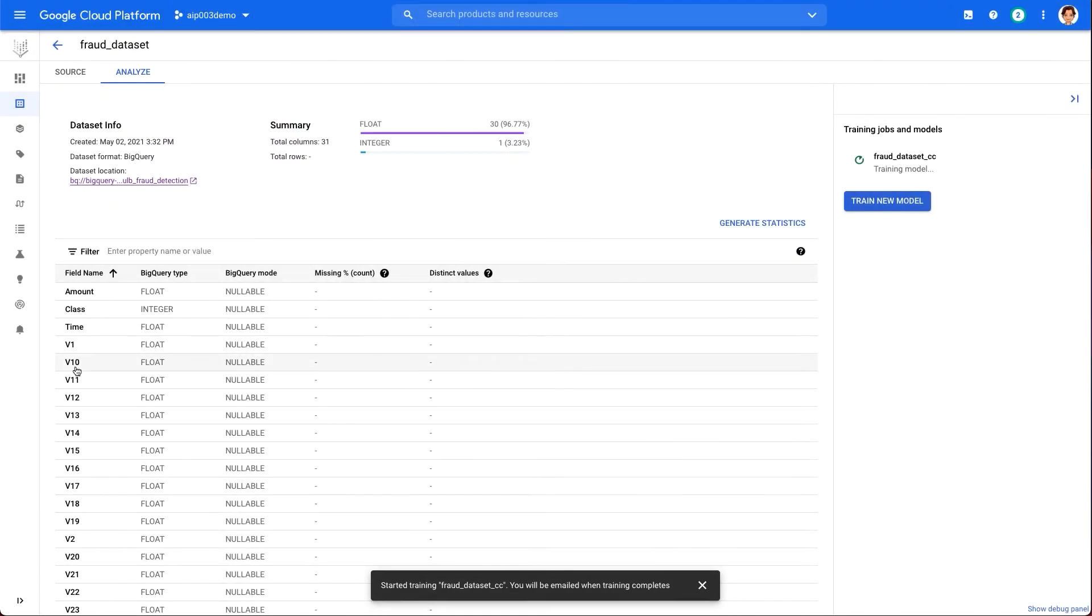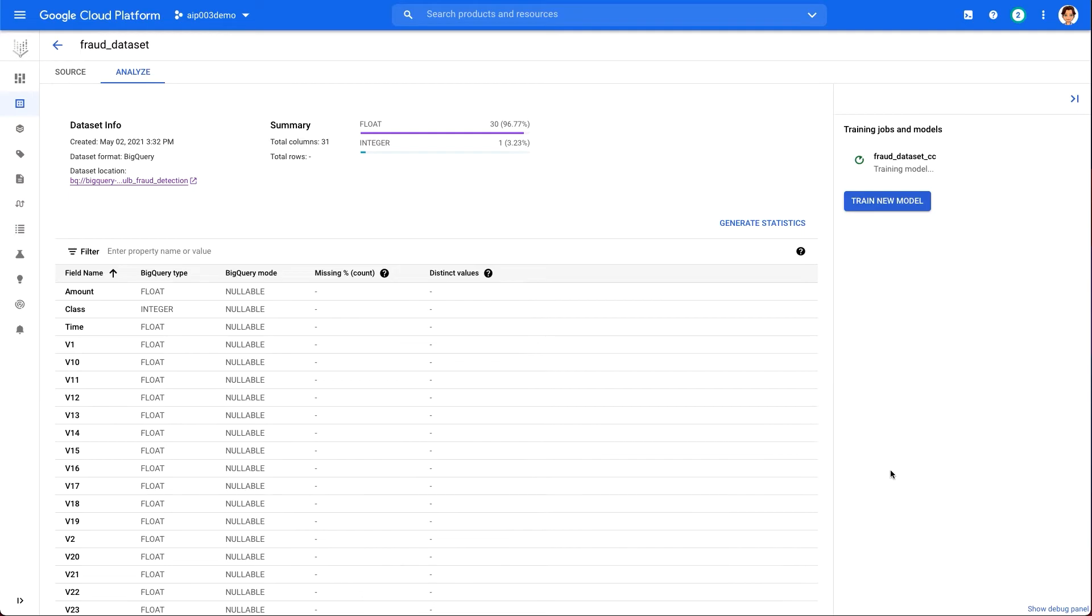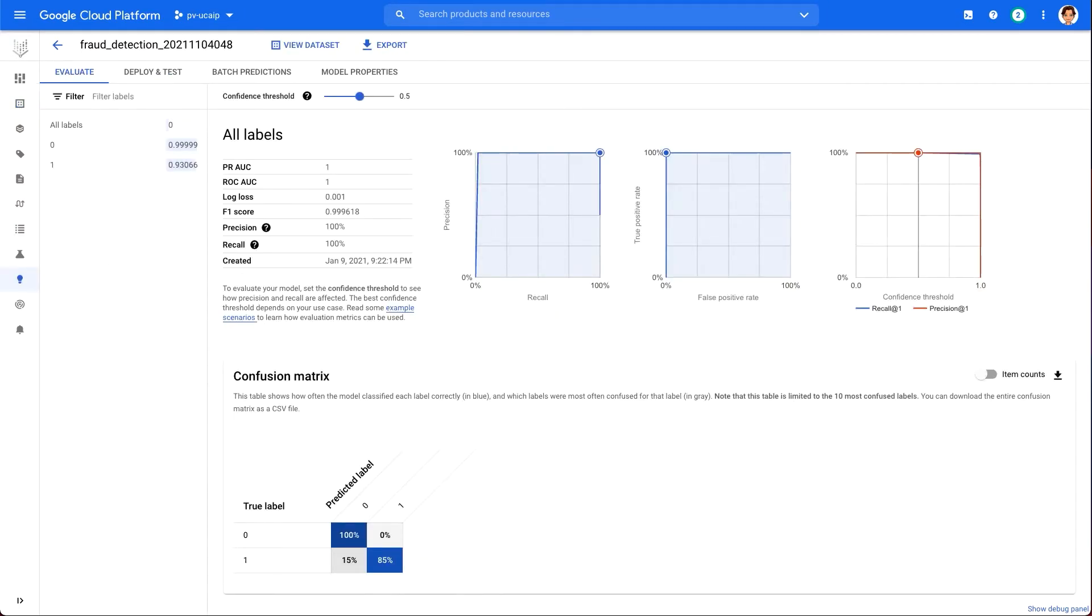From here, we can leave the UI and we'll get an email when our training job completes. All right, so our model is ready. Let's explore the model evaluation metrics. We head to our Model tab and evaluate the model we just trained. There are many evaluation metrics here. We will focus on two, the confusion matrix and feature importance.